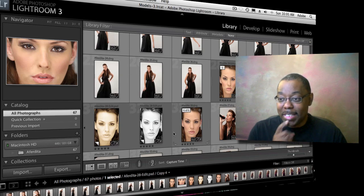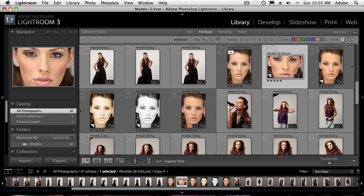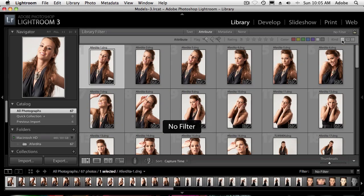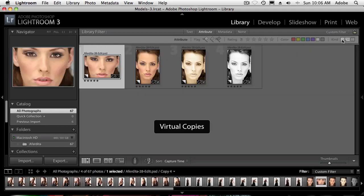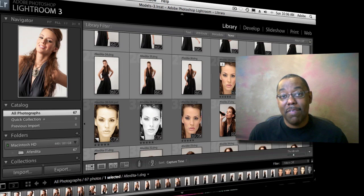One last tip: I have my filters off, but under the Attributes filter in the Library module you can filter by kind — just show me the master photos, just show me the virtual copies, or show me videos in Lightroom 3. So if you had a bunch of virtual copies and wanted to get back to just seeing the originals, that's a quick way to filter down. You can toggle masters and virtuals on and off at will to see exactly what you want.